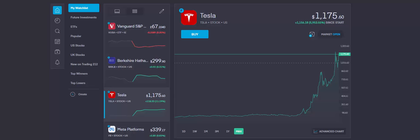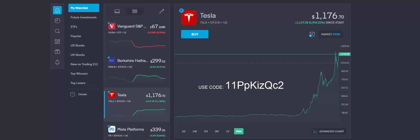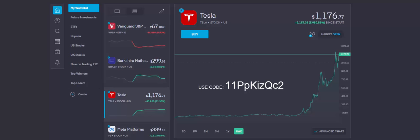All what you need to do is copy this code down below or check it on the screen. Click on the link down below, register to Trading212 application and in the settings click on use promo code. Copy it to the line and check your portfolio what stock or share you got.